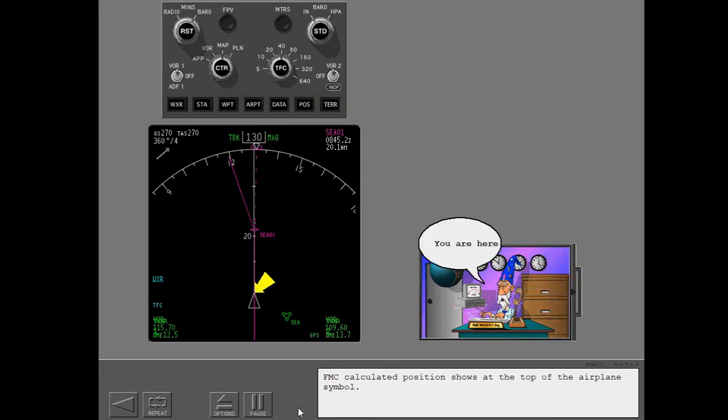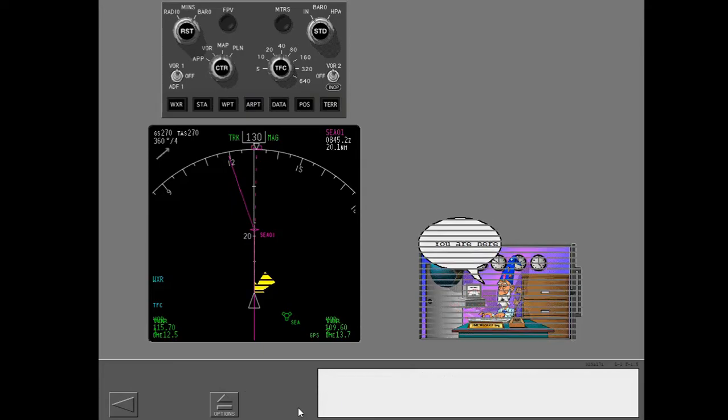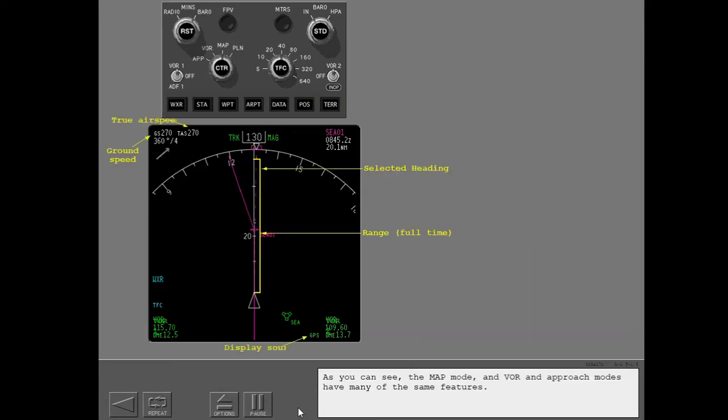FMC calculated position shows at the top of the airplane symbol. As you can see, the map mode and VOR and approach modes have many of the same features.